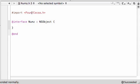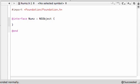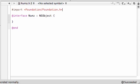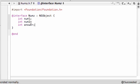First of all we want to import from Foundation. Go ahead and import from Foundation. For your interface for your Numbers class, let's go ahead and add three variables: int num1, int num2, and int answer. What we're going to be doing is adding number one and number two and getting the answer.